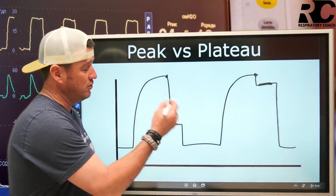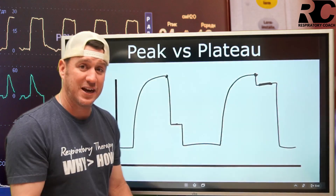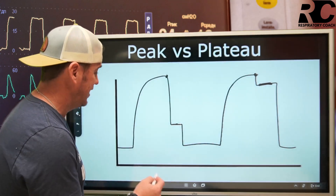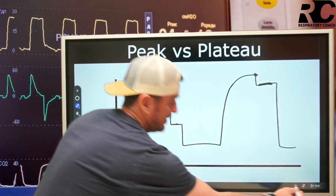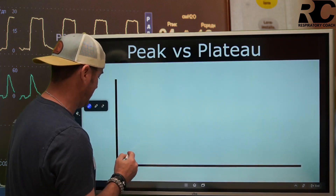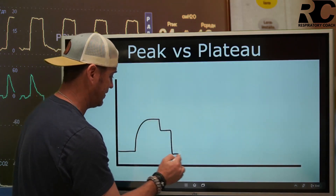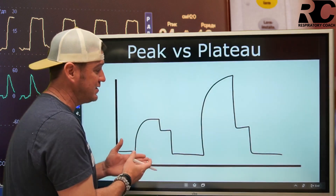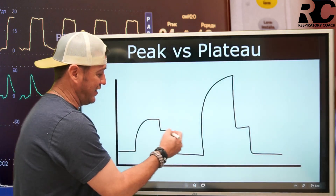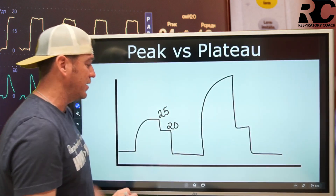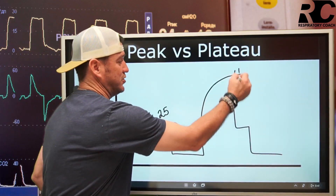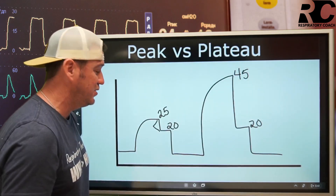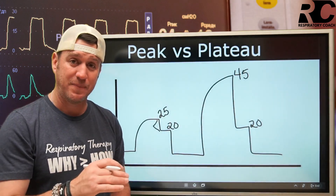If the difference between PIP and plateau is airway resistance, this is how you use this information to decipher what is happening with your patient. Let's say your patient was cruising at a plateau of 20 centimeters of water pressure and a peak inspiratory pressure of 25 — and now the peak has jumped to 45 and the plateau is still 20. The difference between those two is airway resistance. The bigger that gap, the higher the airway resistance.